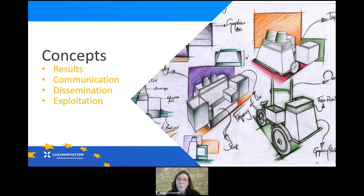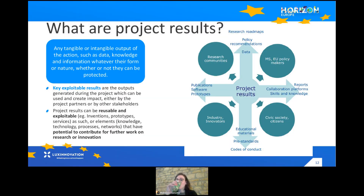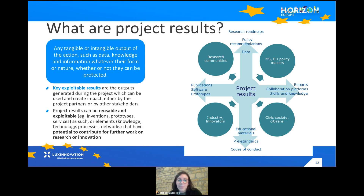Now let's go into what is perhaps the most confusing for participants and applicants: the concepts of communication, dissemination and exploitation. To start on the same level, I will introduce the concept of results as understood within Horizon Europe. When we talk about results, we talk about project results, defined as any tangible or intangible output of the action — data, knowledge and information. The form does not matter, and whether they are protected or not does not matter.